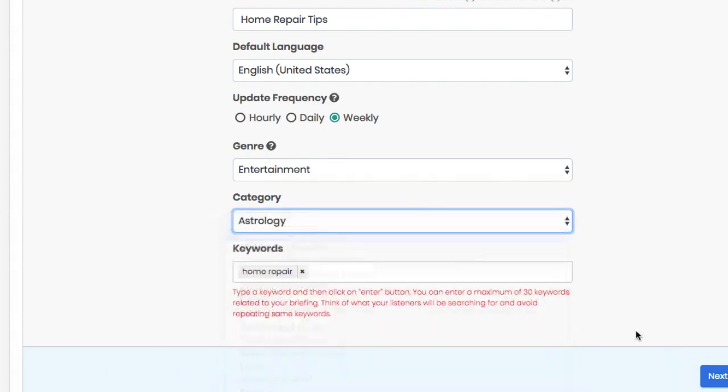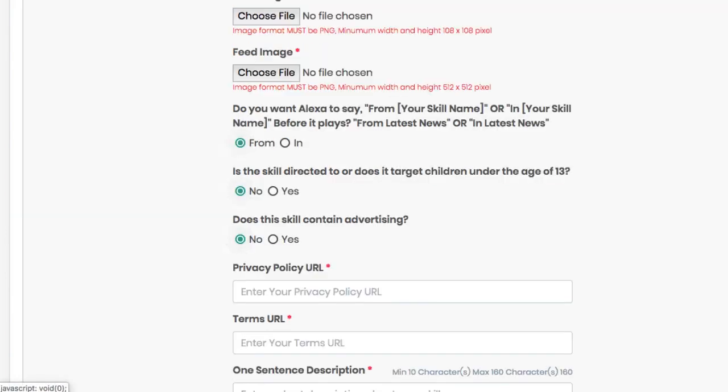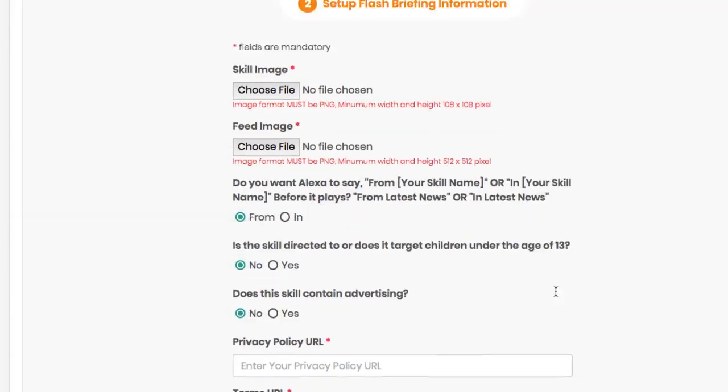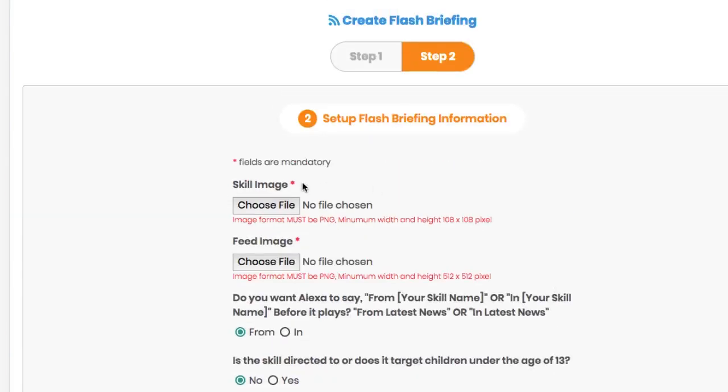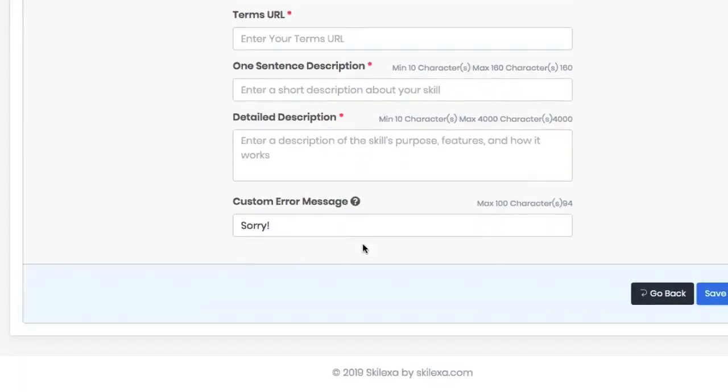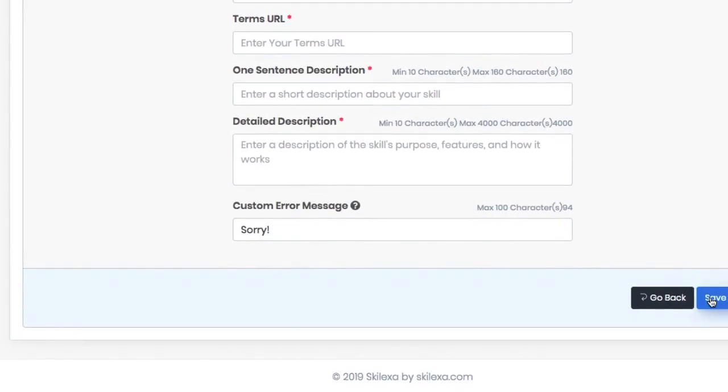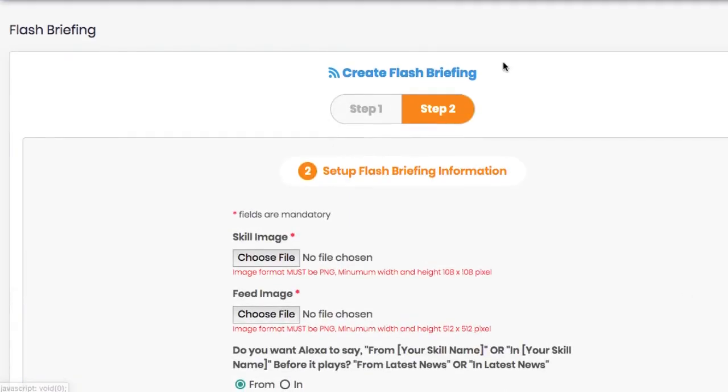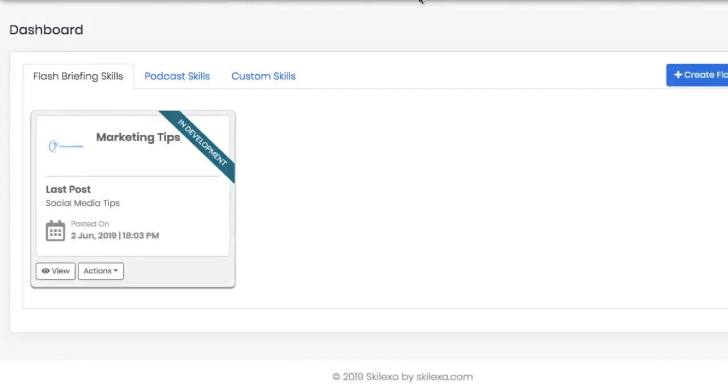Then hit next step and finish filling out all the basic information. When you're done, hit save skill. For the sake of time, I've already created a flash briefing. You can see all your flash briefings, podcast skills, and custom skills on the main dashboard here.